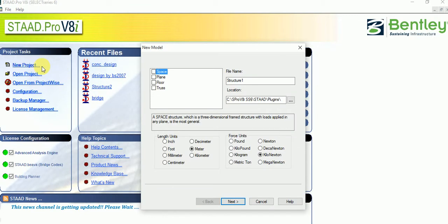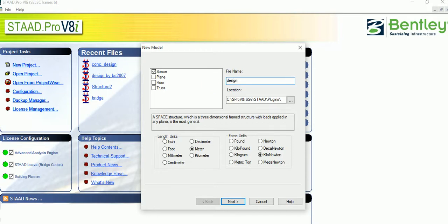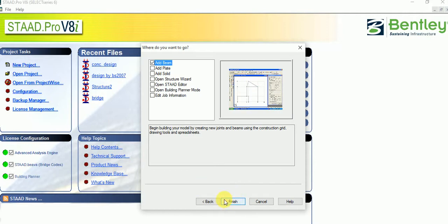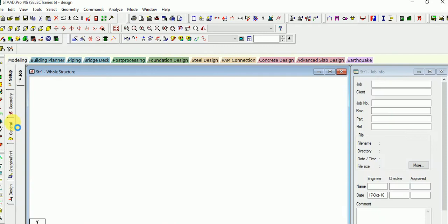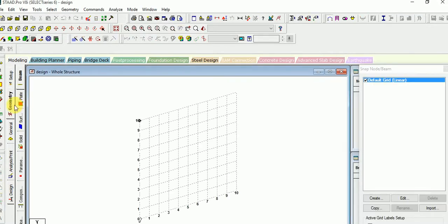First of all, give a new project. Select structure type and then give a new name. Design here, and then select unit as meter and kilonewton. Press next and then finish. Use the geometry tool and paste toolbar to create a new geometry.